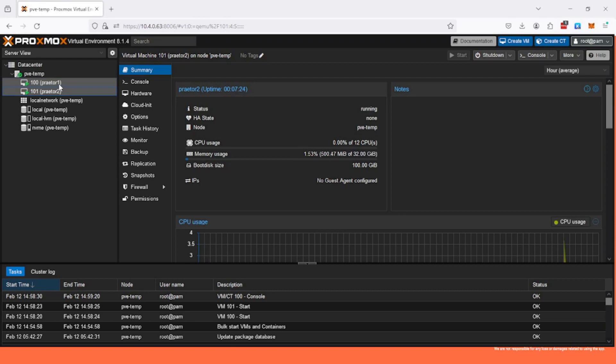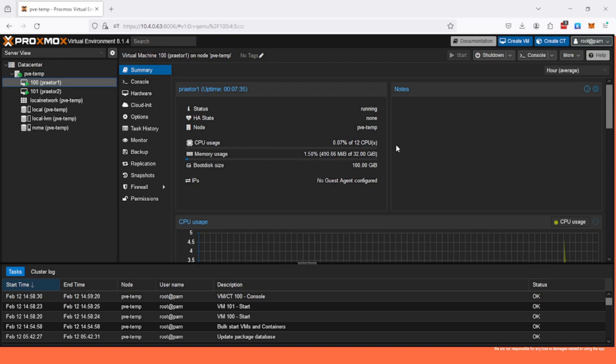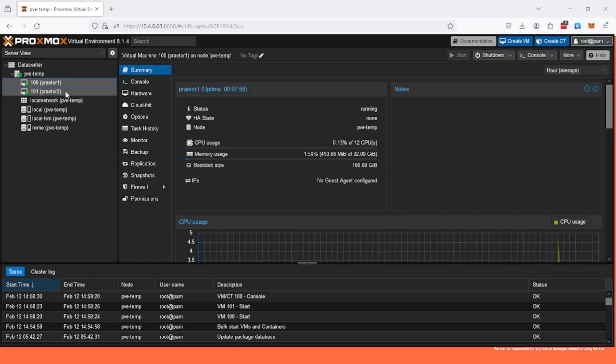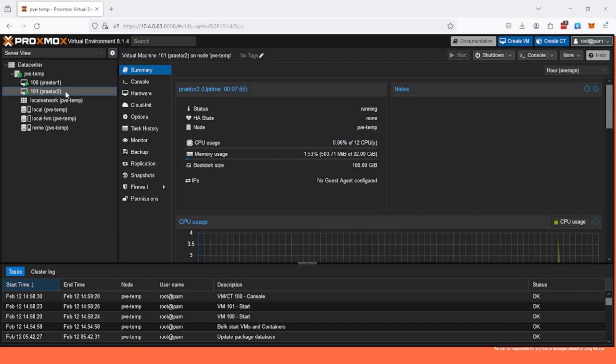Each has 12 CPUs, 32 gigs of memory, and 100 gigabytes of storage. This is just for testing purposes, so this is more than enough. I have two of them and they're both connected directly to the internet, so they have an actual public IP address.